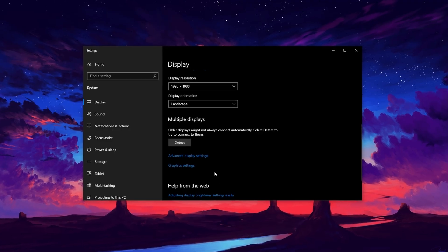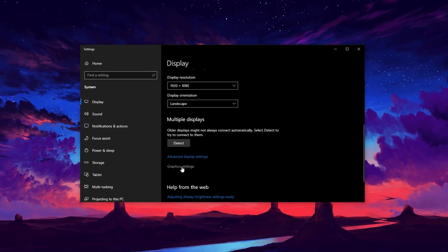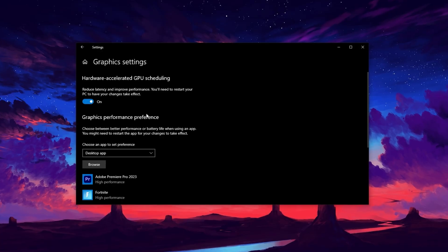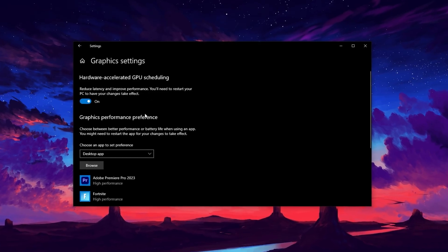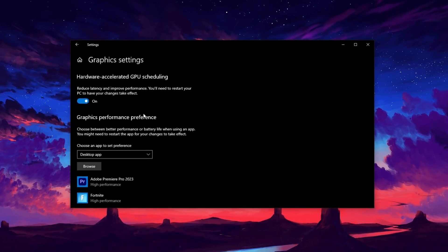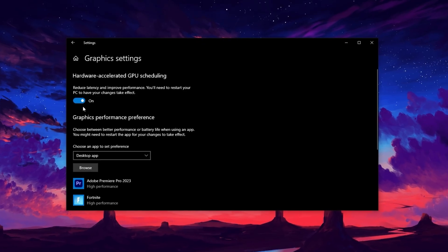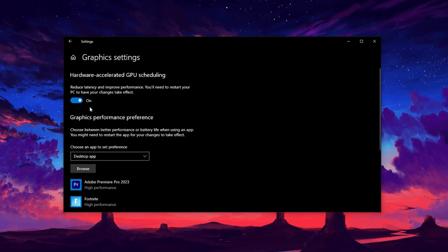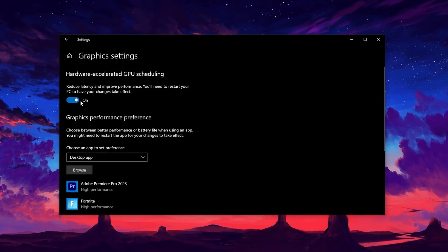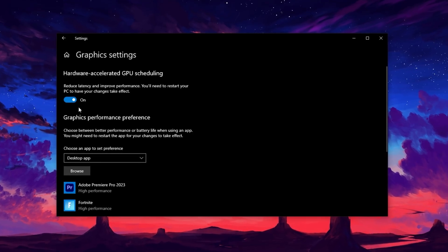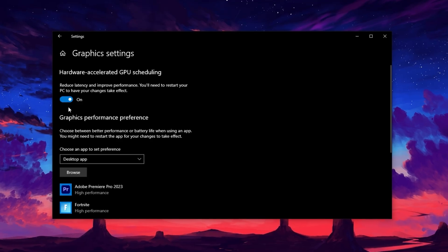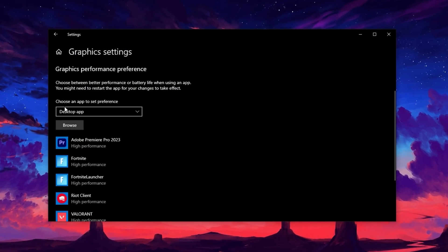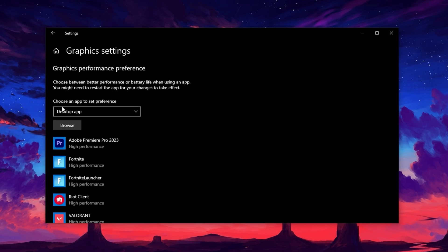Once the Display Settings window opens, scroll down until you find Related Settings and click on Graphics Settings. This will open a dedicated panel for managing GPU performance. Look for the setting called Hardware Accelerated GPU Scheduling. If your system supports it, go ahead and toggle it on. This feature lets Windows handle GPU tasks more efficiently, reducing latency and giving your games a noticeable performance boost, especially useful for graphically intensive titles.